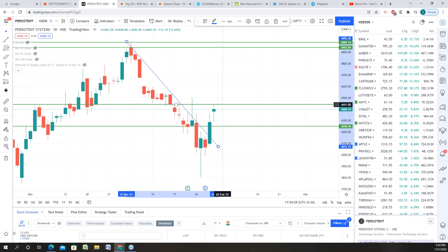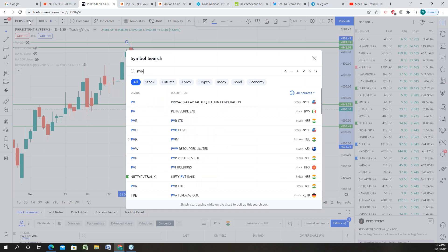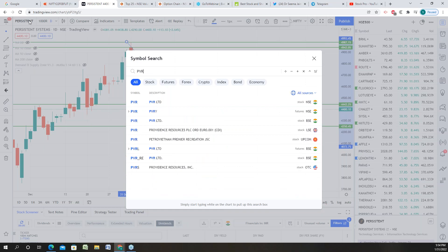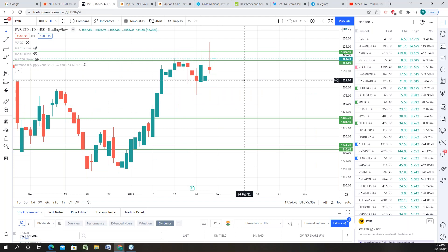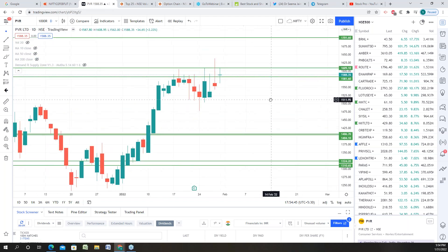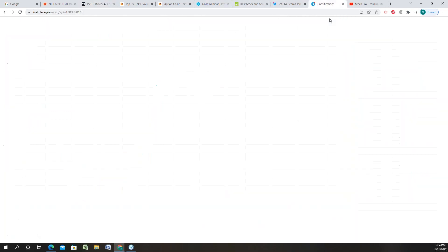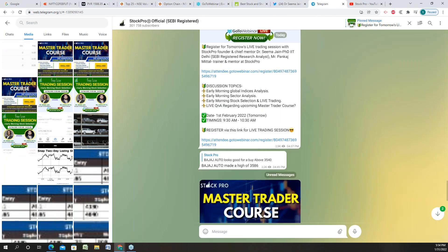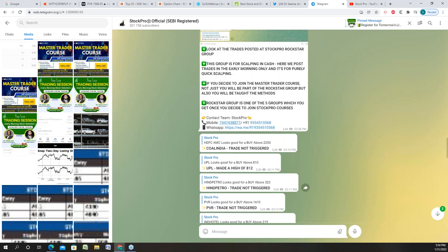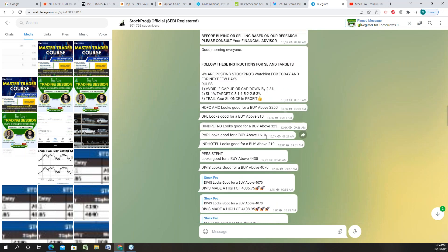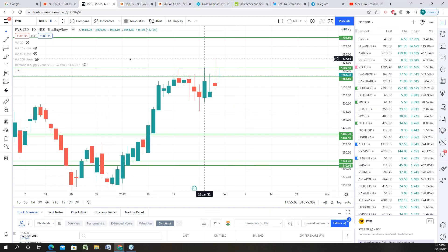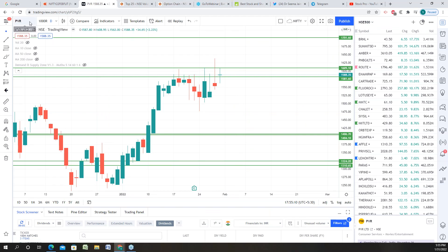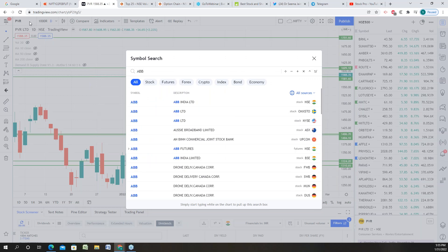Next stock on my radar is PVR. So PVR today has a very good option buildup and a stance on this price which is 1,610. Today I have also given on my telegram channel in the morning because it was good from morning and I felt that there could be a possible move. So PVR looks good for a buy above 1,610. This is also an FNO stock.